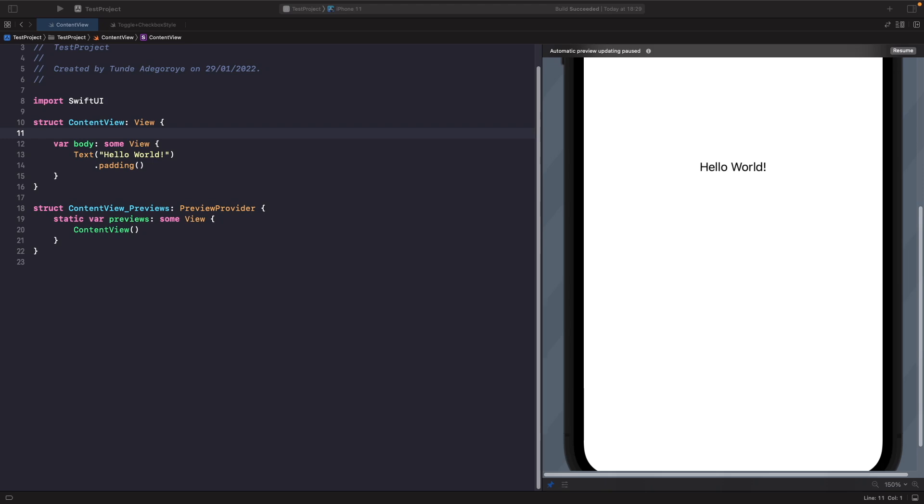Spacer in SwiftUI allows us to fill the remaining space within a view. If we wanted to move two views to the left or right, we can do this by using a Spacer. So let's actually look at how we can accomplish this.